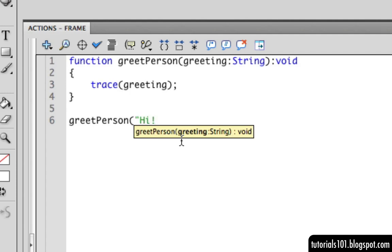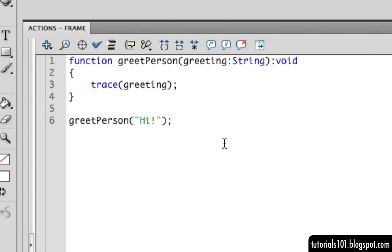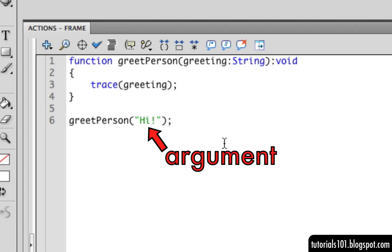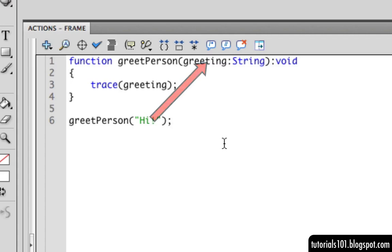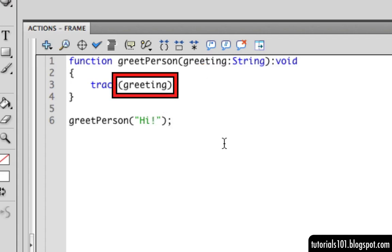The value that we are sending to the function is called an argument. When the function is called, the argument is stored in the parameter and is then used wherever it appears in the function body.